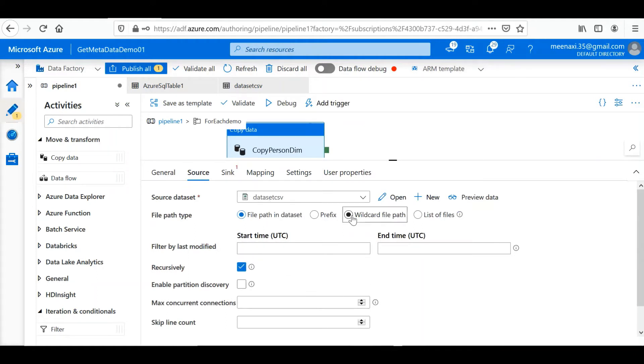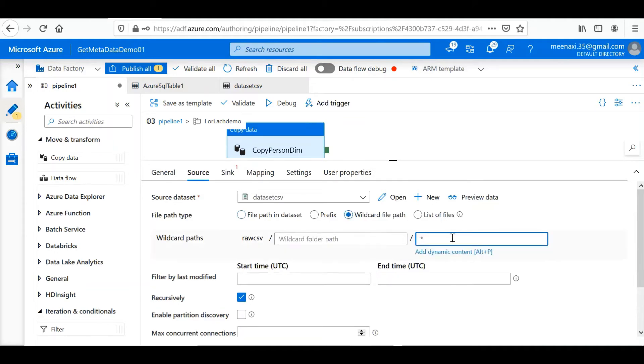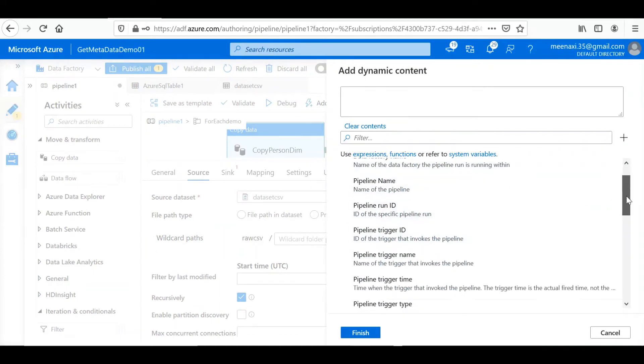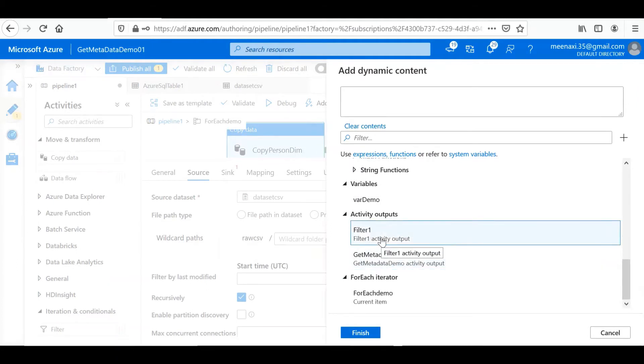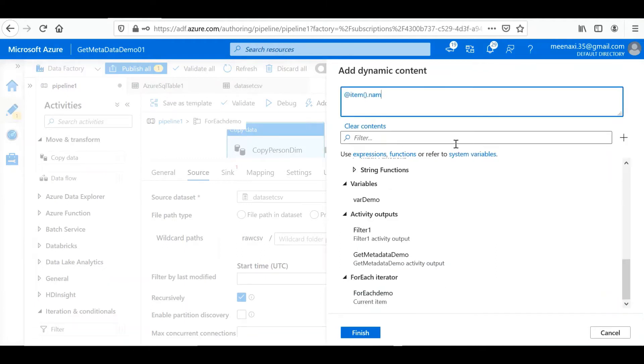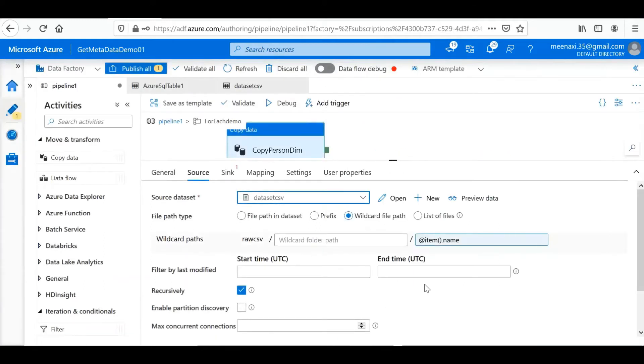Here we can give a wildcard file path, and in the wildcard file path we can give the file path name. So what all input we will get from the ForEach loop, each item will be a file, will be an input file for this Copy Activity.